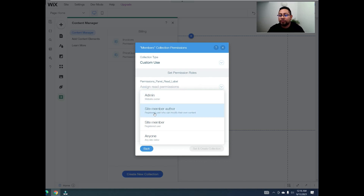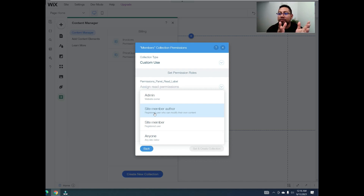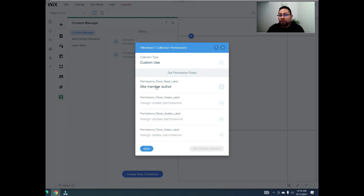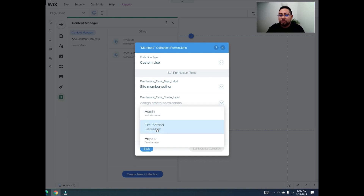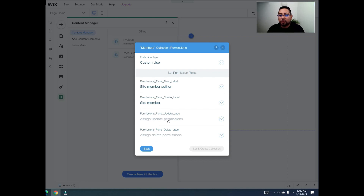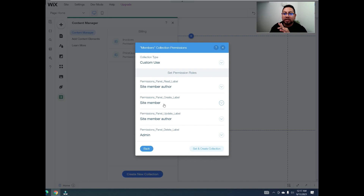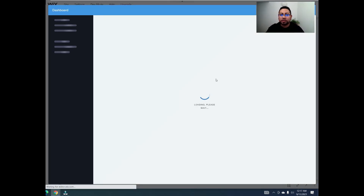Because this is a members area and we want every member to have their own profile, we'll use one single database that can hold up to a thousand members, each with their own page. Set read permissions to 'signed-in member' so only they can see their information. Set write permissions to 'signed-in member author'. Set delete permissions to admin only — you don't want members deleting things. Then click 'set and create collection'.